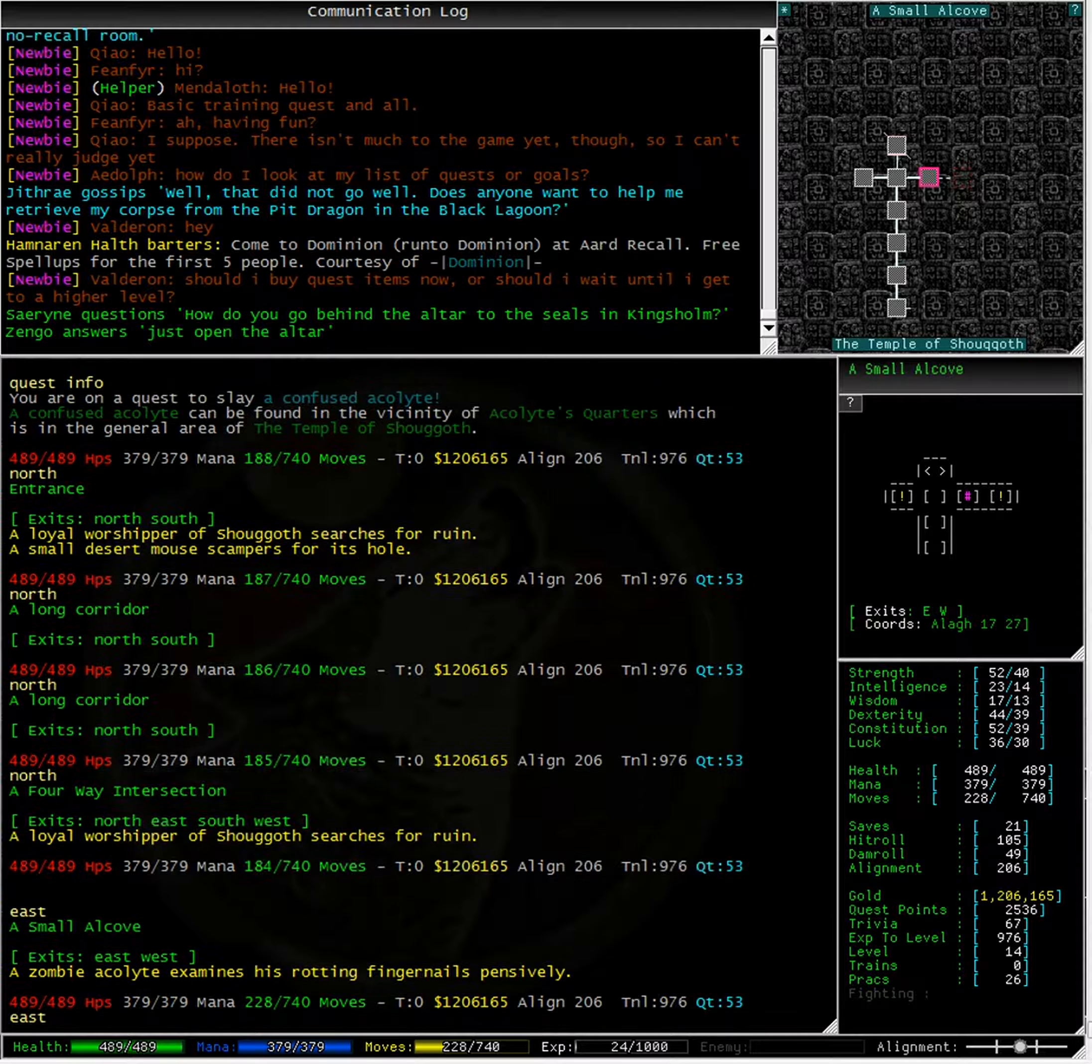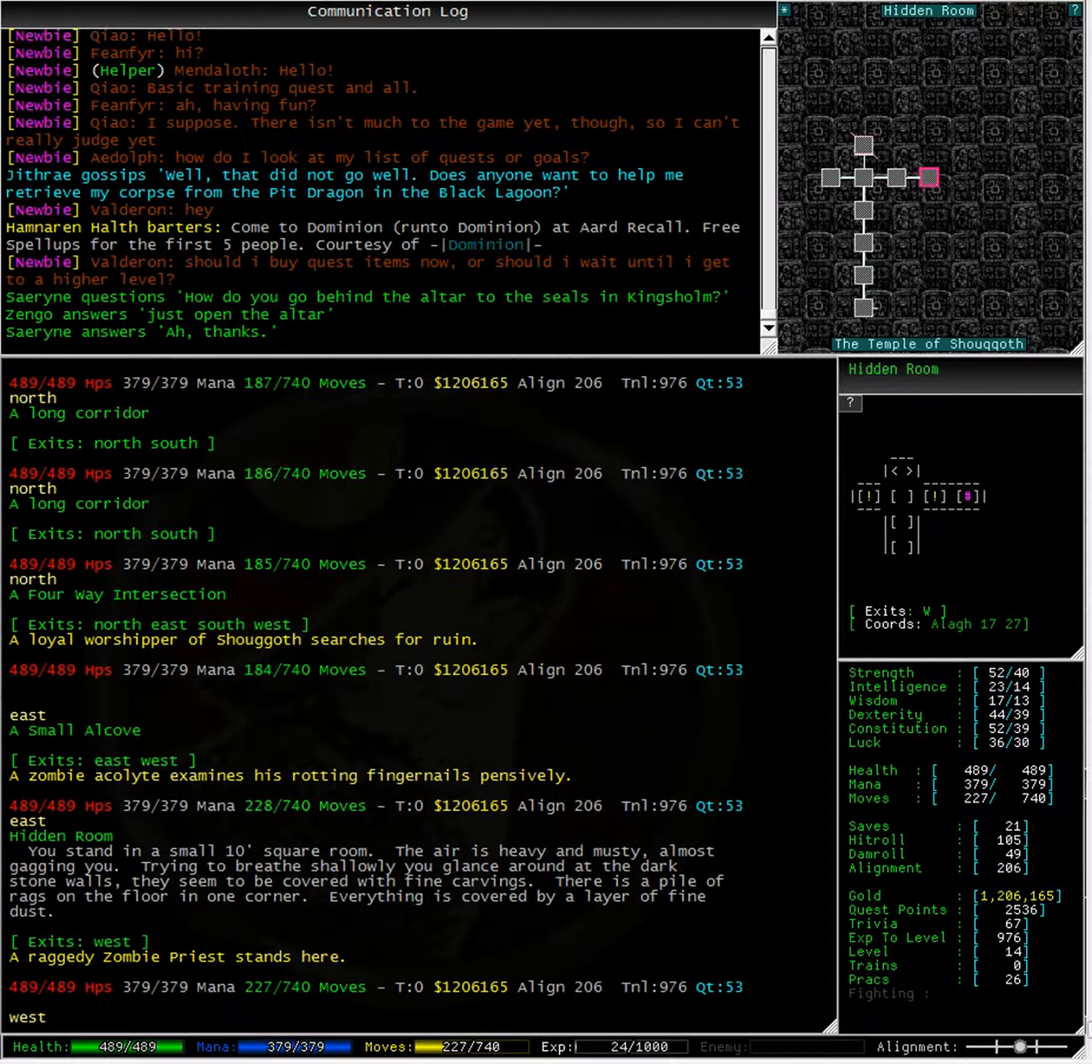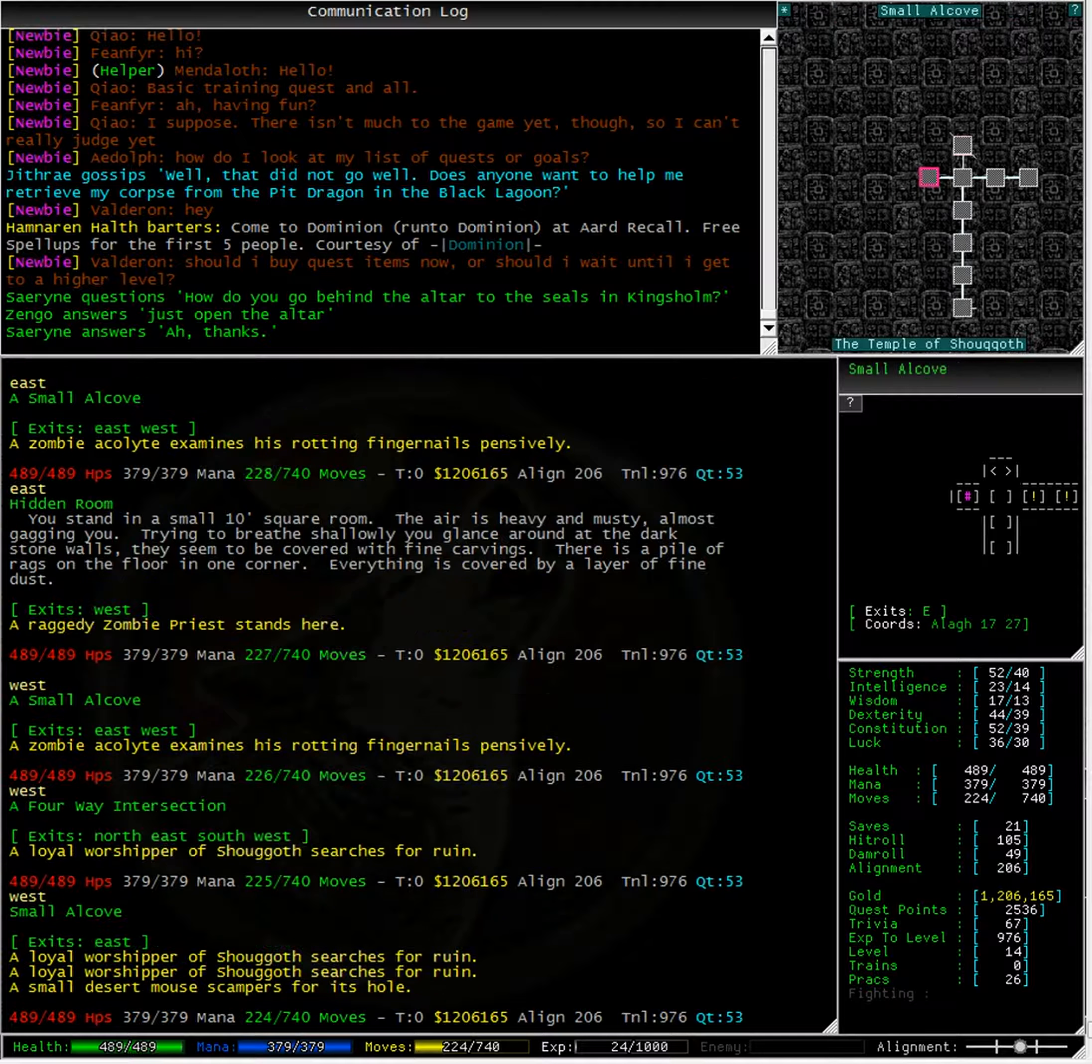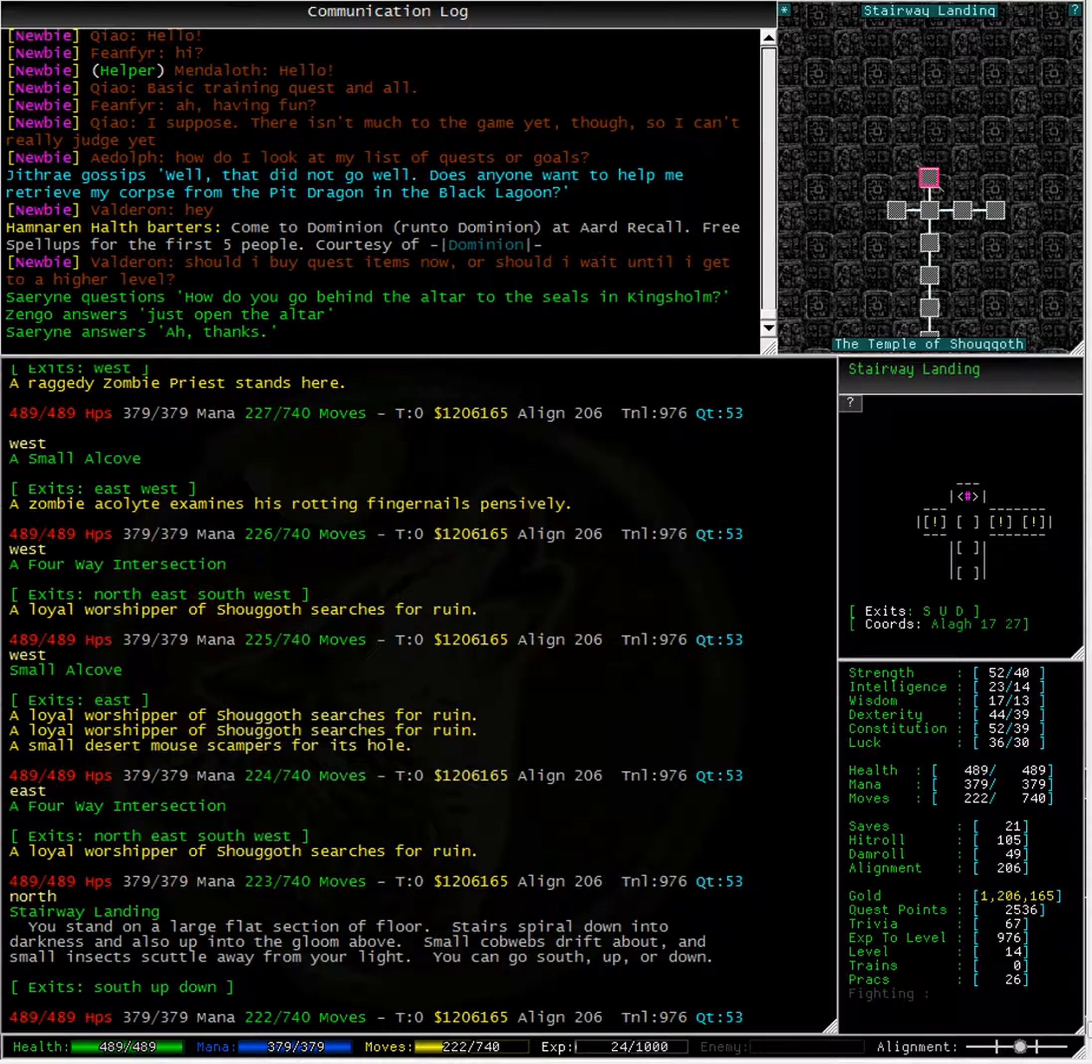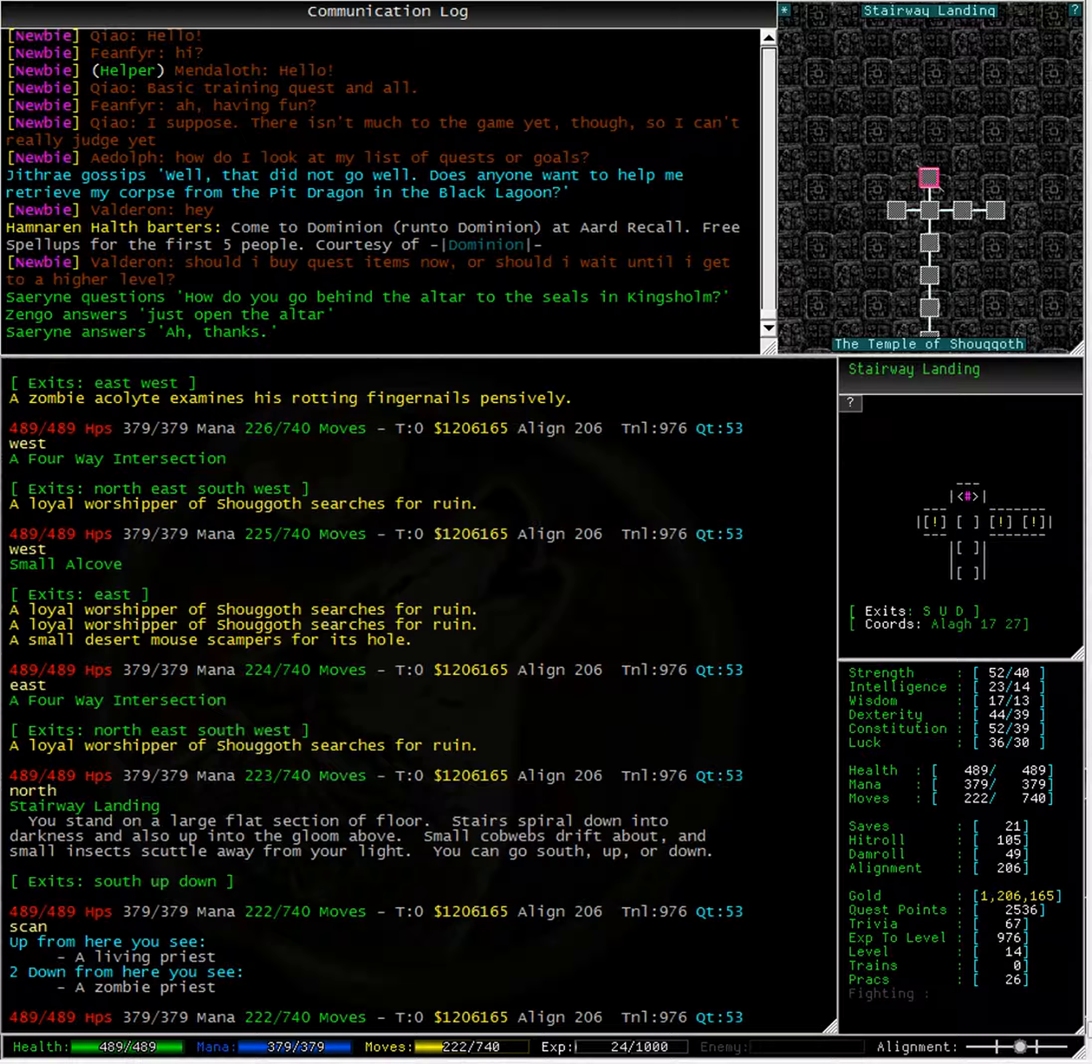A zombie acolyte, a raggedy zombie priest, a loyal worshipper. Now, to go up or down, let's type scan.